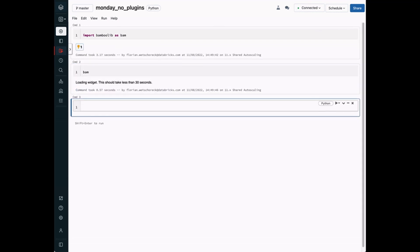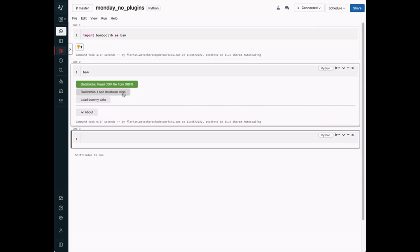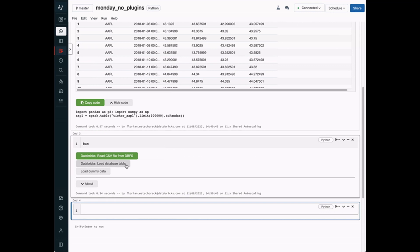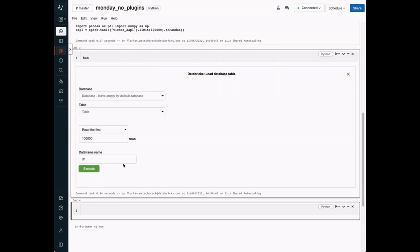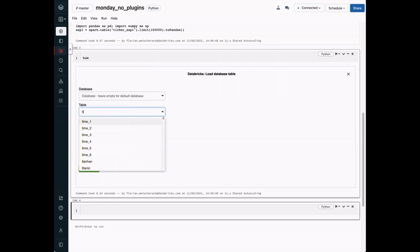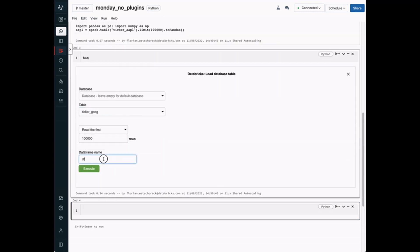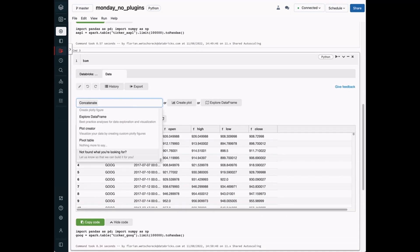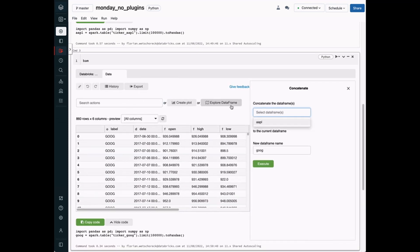First, we want to read the Apple stock data from the database. Second, we want to repeat the process for the Google stock data. Next, we are going to concatenate the two tables into a single table called stocks.